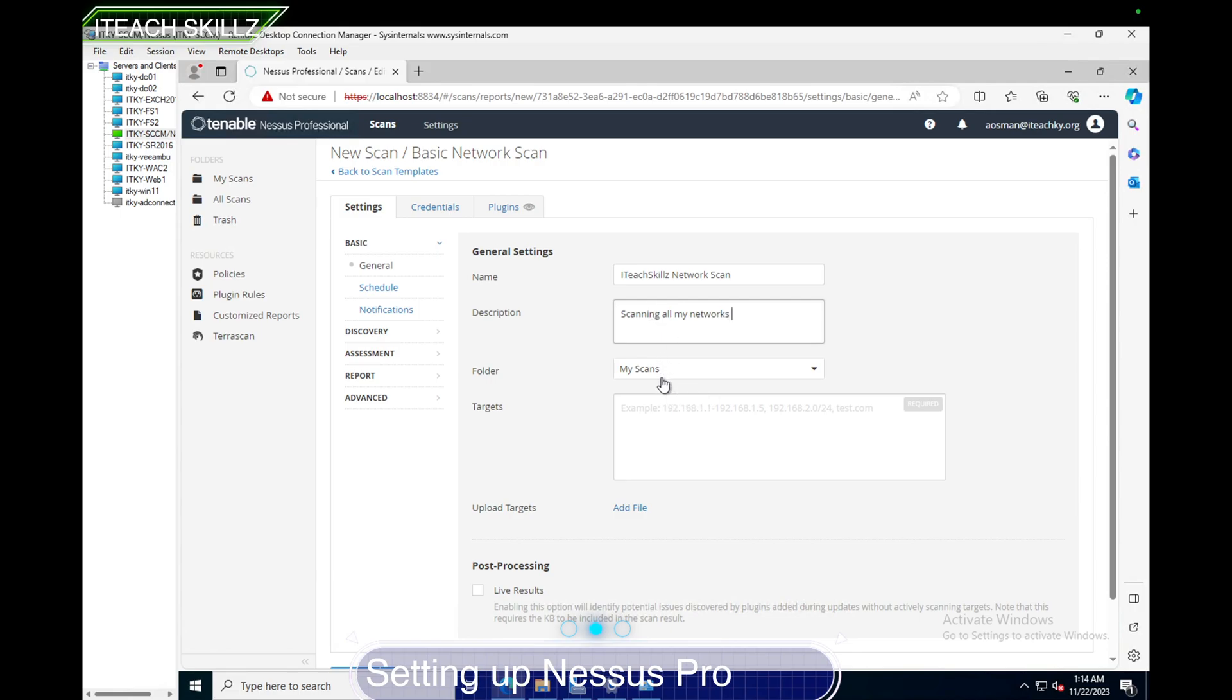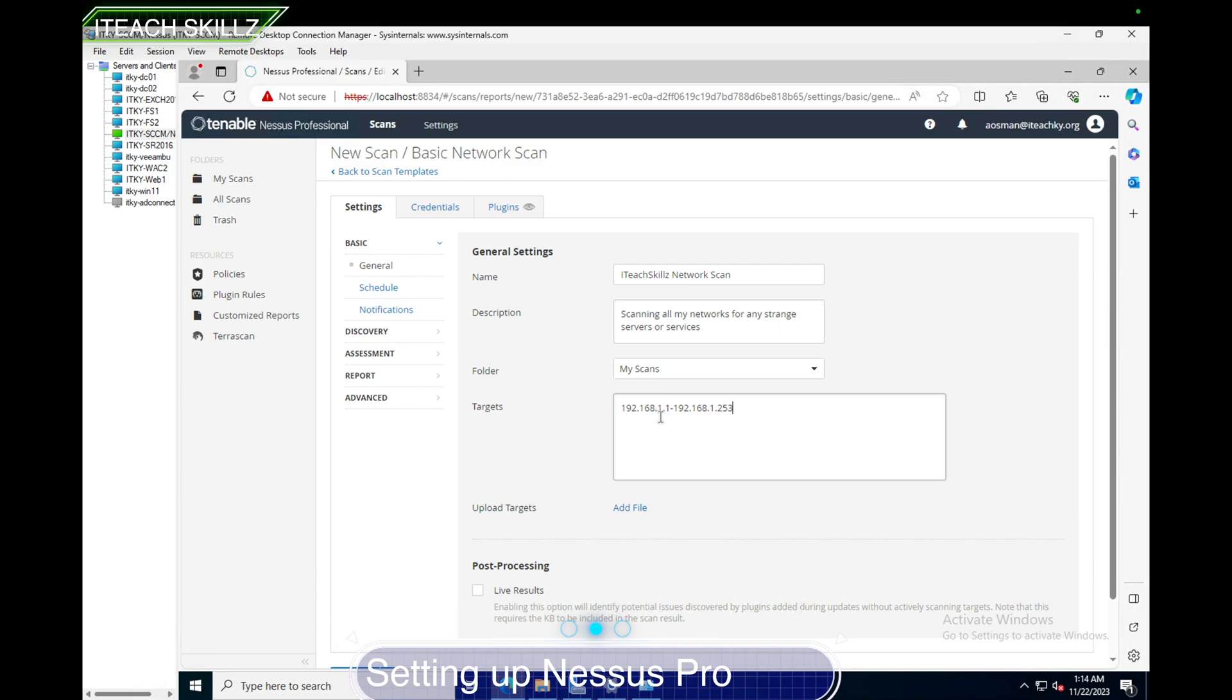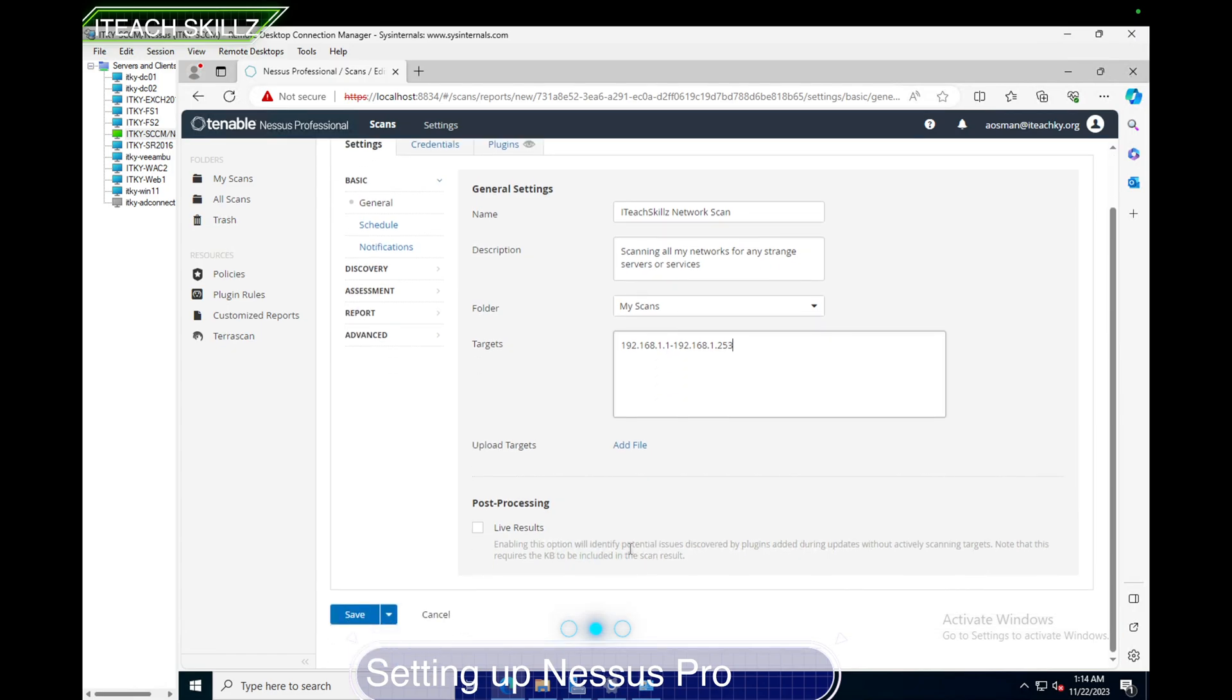There's no folders, I don't have any folders created, so I'm keeping it there. I'm putting a description: scanning all my network for any strange servers or services. Then this is where my IP is, my IP subnet. What's the IP range I want to scan? 192.168.1.1 to 192.168.1.253 before my gateway.